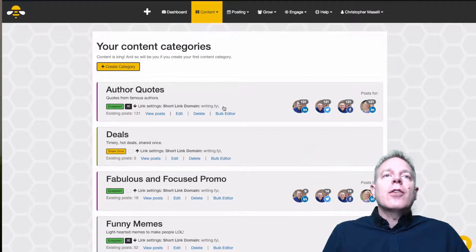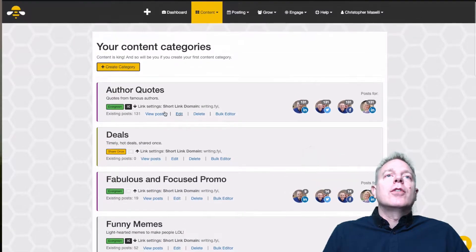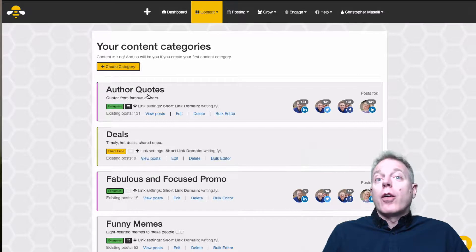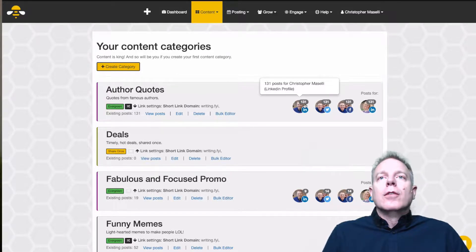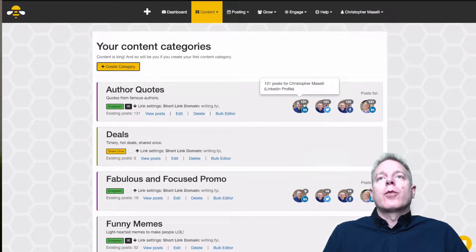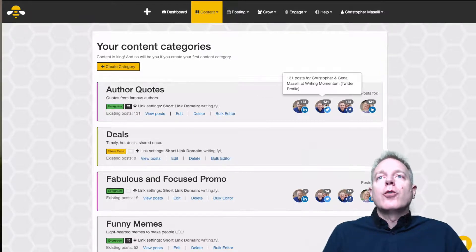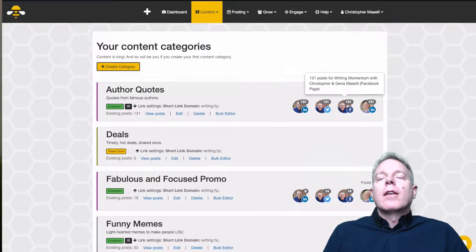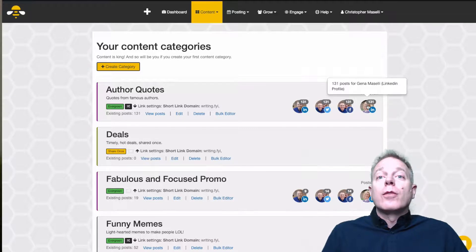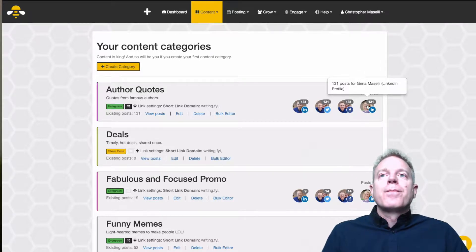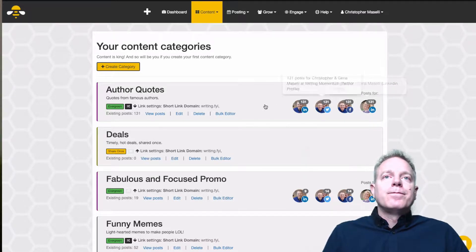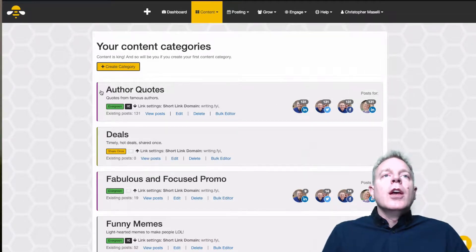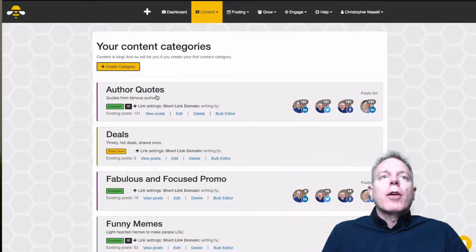So these are the categories that I have. You can see I've got author quotes — I've got 131 author quotes ready to go on LinkedIn, 131 ready to go on Twitter, another 131 for Facebook, and another 131 for Gina's LinkedIn. So that's one of my categories where I put all my author quotes.